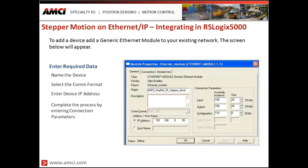When programming in RSLogix 5000, things are done a little differently. The first step is to add a generic Ethernet module to the PLC. Assuming basic knowledge of programming RSLogix 5000 or Studio 5000 and adding a device to a network, once that setup step is complete and a generic Ethernet module has been added, the module configuration screen will appear.